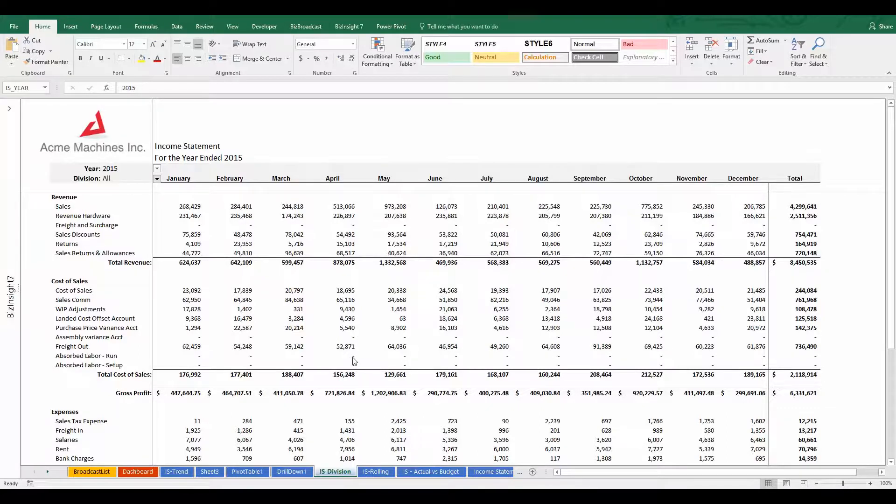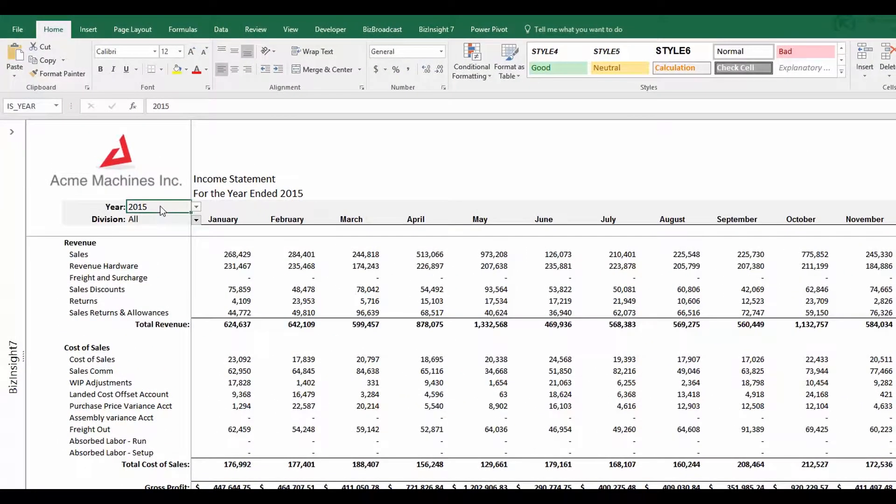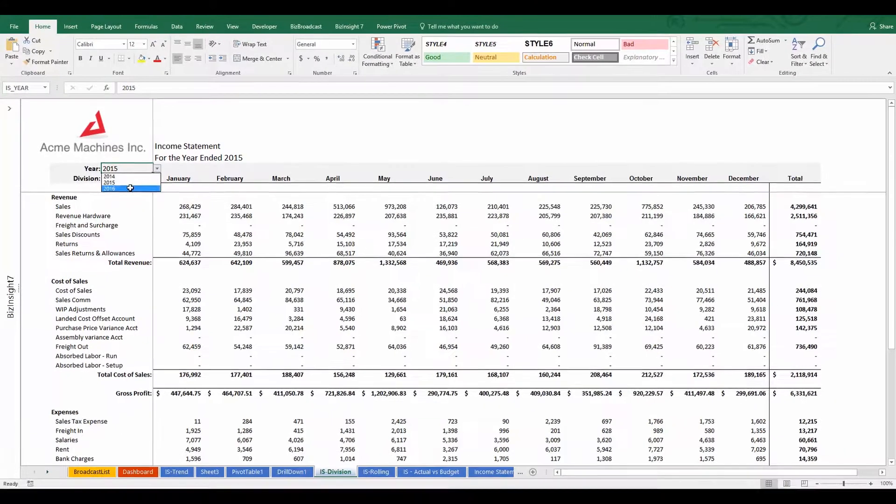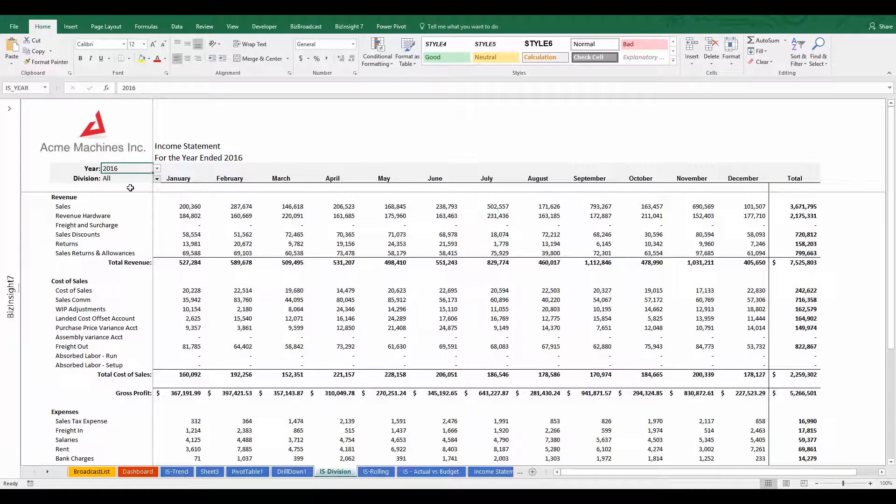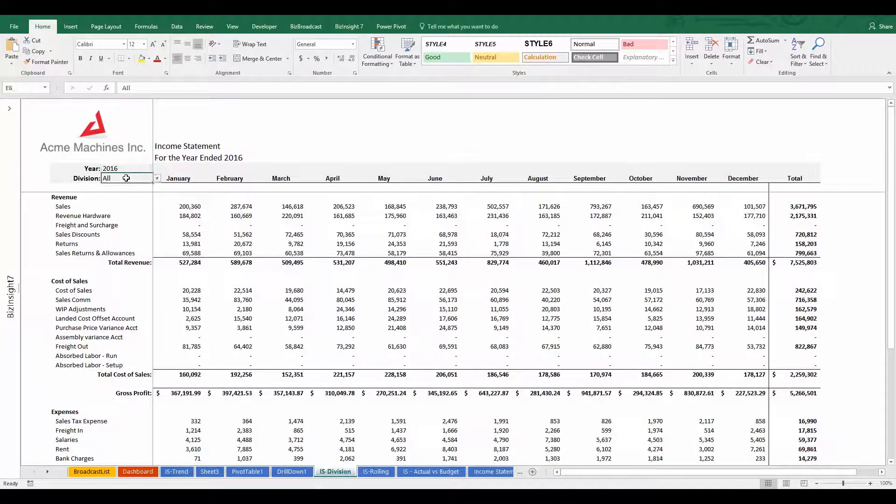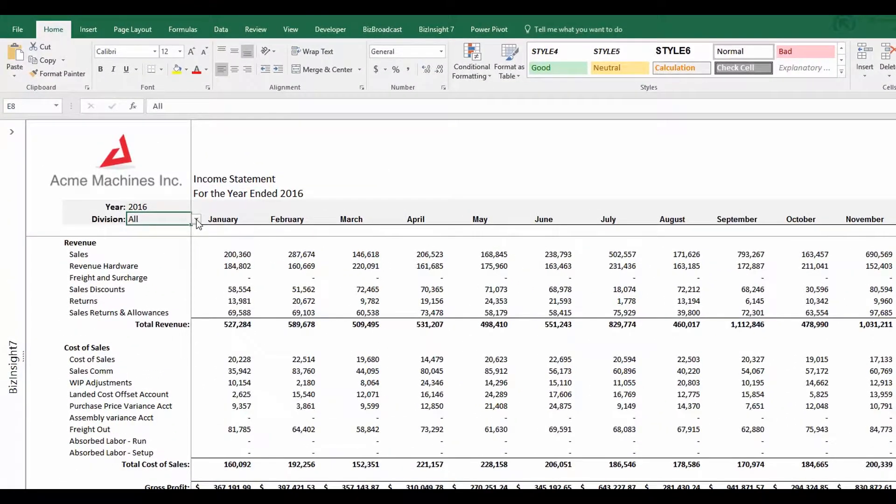Notice that I can change the year and the report will update for me. But I've also added an additional parameter for division. When I select a specific value in the division parameter, the report updates to show only the numbers for that division.